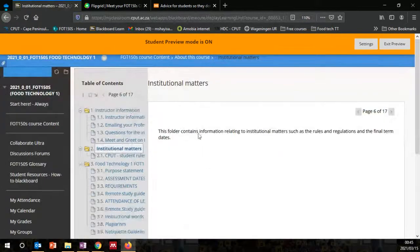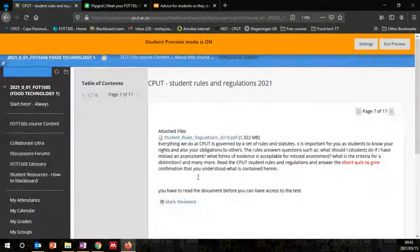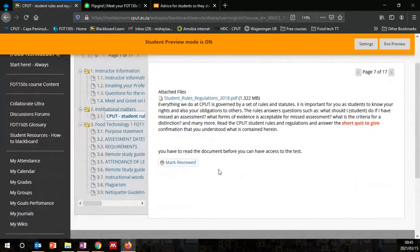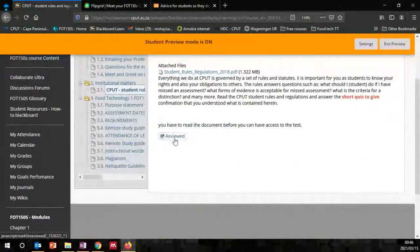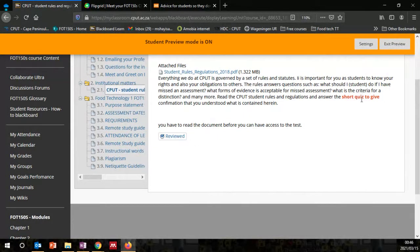You can read the institutional matters — here we've got the CPUT rules and regulations as a PDF. You can download it on your smartphone or computer, then mark it reviewed. Once you mark it reviewed, it will make the short quiz available for you. There will be a quiz at a later stage in this folder.